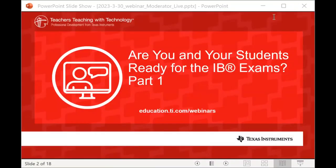Good evening. Welcome to our technology webinar hosted by Texas Instruments. It's hard to believe the end of March is here — April is going to fly by, and then May, and your exams will be fast upon you. Dan's going to talk about 'Are you and your students ready for the exam?' This is part 1, which means there's going to be another session a bit later.